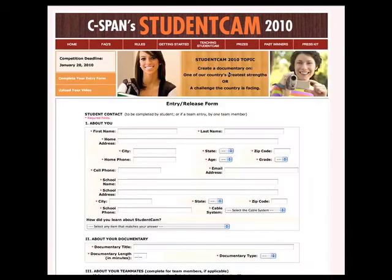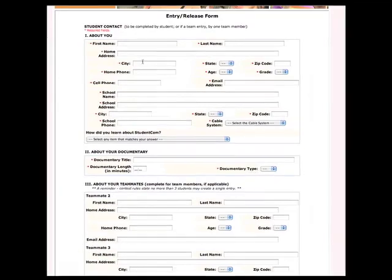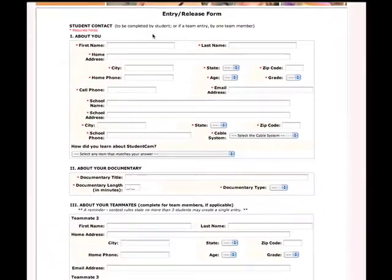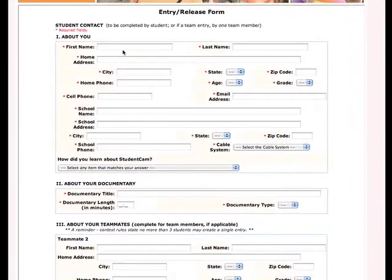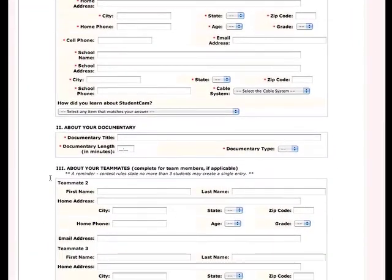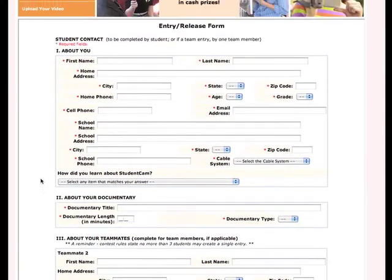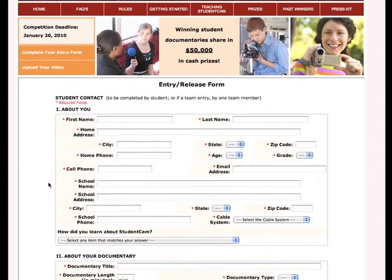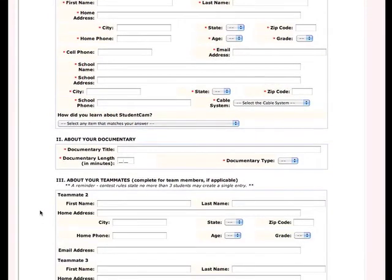Let's go ahead and complete our entry form — you can do it by clicking there, or you can also click on the 'Complete your entry form' link. It's pretty self-explanatory. We're going to go ahead and enter in the name of the person who created the documentary. There's also room to put in information about two teammates. Remember that up to three people can submit an entry — you can do it individually or in teams of two, but three is the maximum.